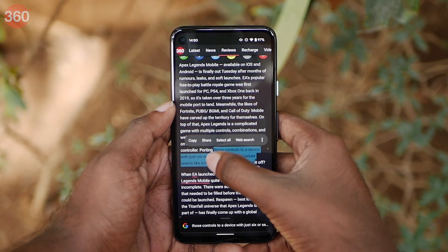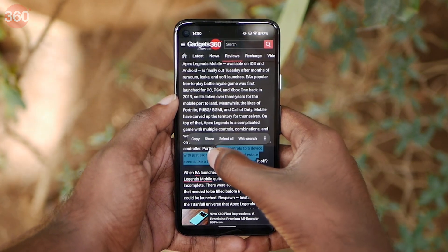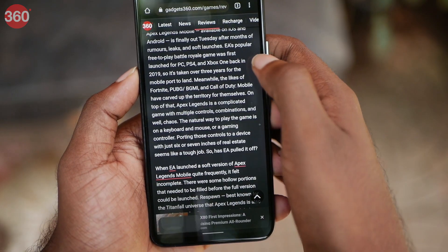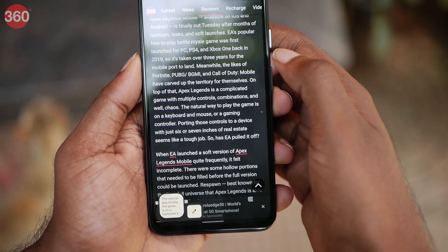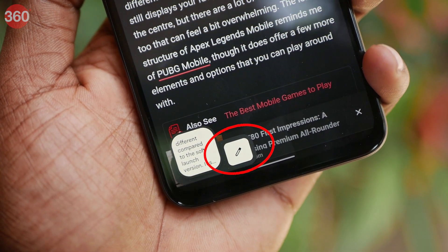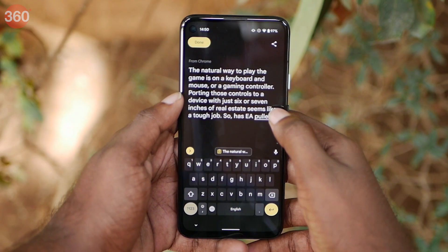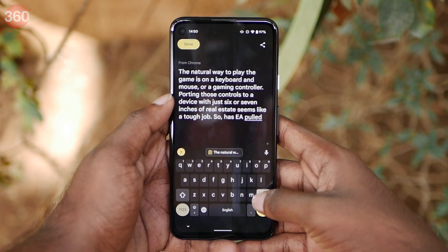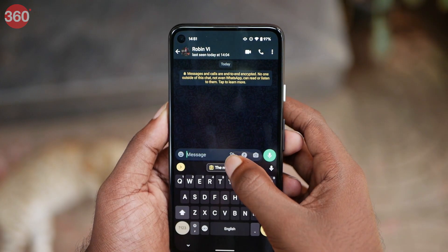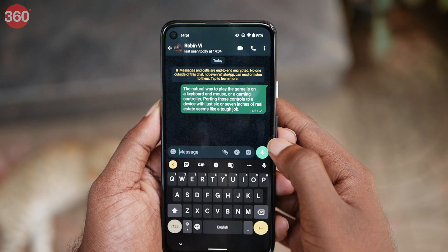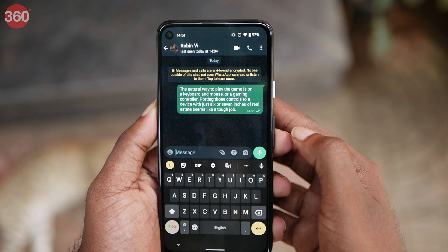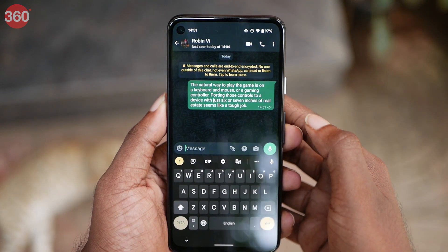With Android 13, you can copy text from any app and make edits before you paste it somewhere else. A small pop-up appears with a pencil icon after you copy content. This lets you edit unnecessary things or add context. You can then paste it into a chat box or anywhere you want to. This should help cut down the time spent on editing content.